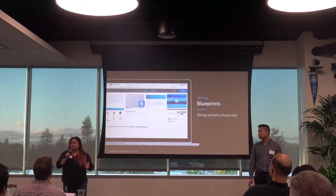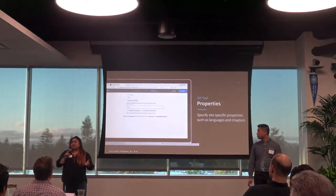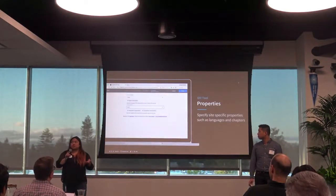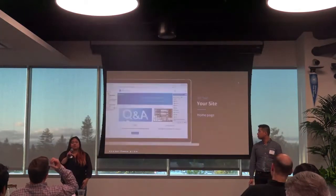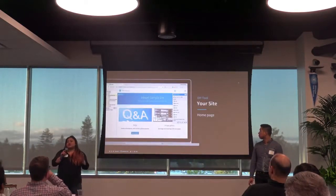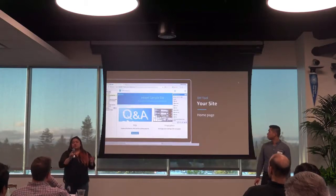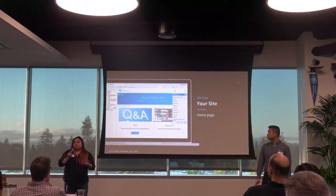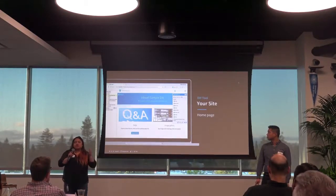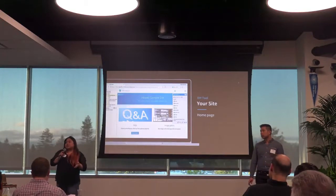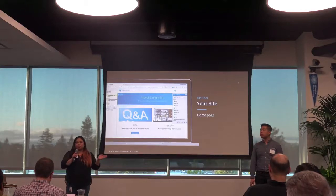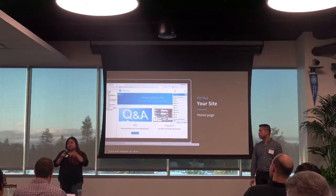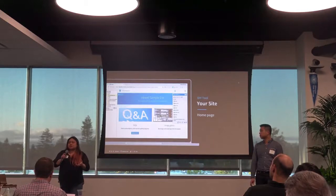You can choose your languages and specify chapters. When you're done, we give you the ability to go straight to your site and start editing. This is an example of a fully populated site created via the blueprint. Most of our authors choose a site like this and then customize it to what they need.